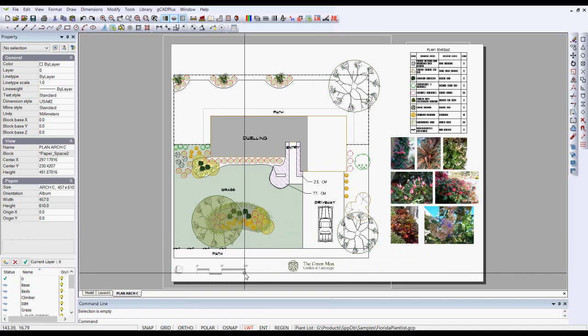But I prefer to use that internal scale, so that's available on all layout sheets that are printed from this design. So setting fixed scale, it's your choice. You can do it or not.